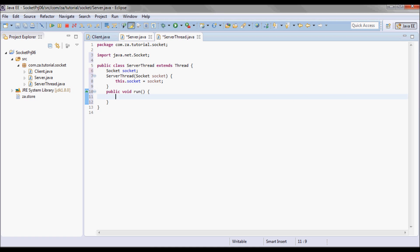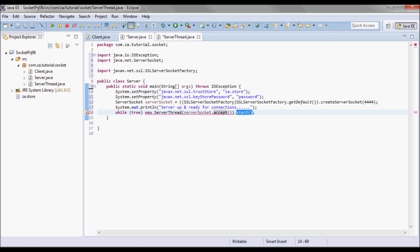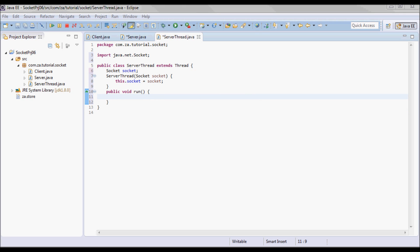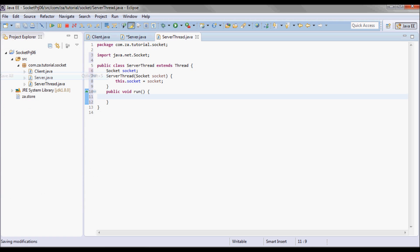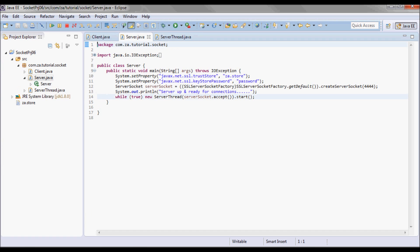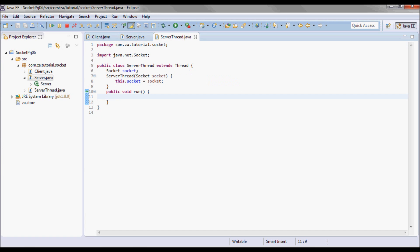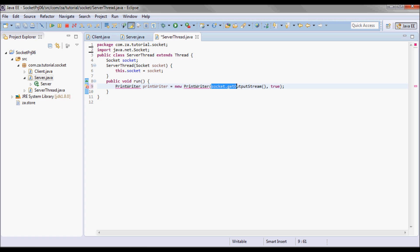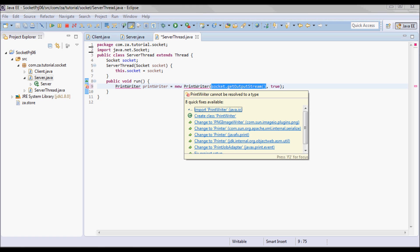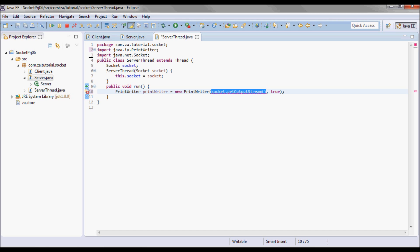I will have a run method, and since we called the start method, after the operating system decides to run the thread, the run method will be invoked. Next I will create a new PrintWriter from the existing output stream — socket.getOutputStream() — with autoFlush set to true so it will flush the output buffer.